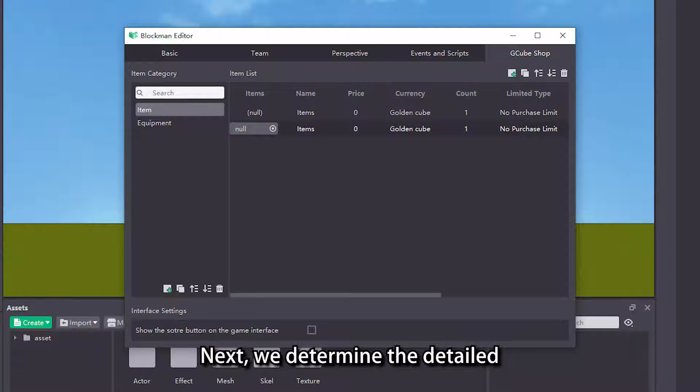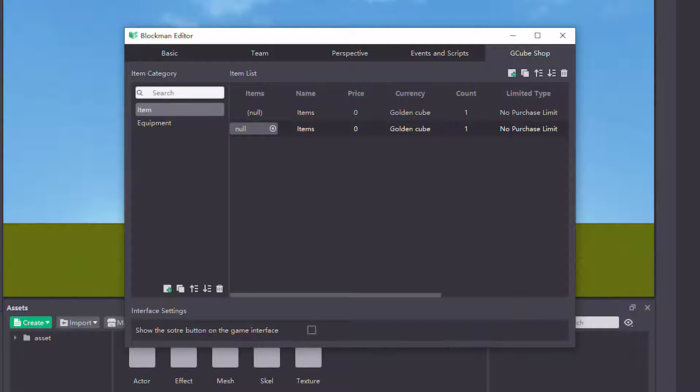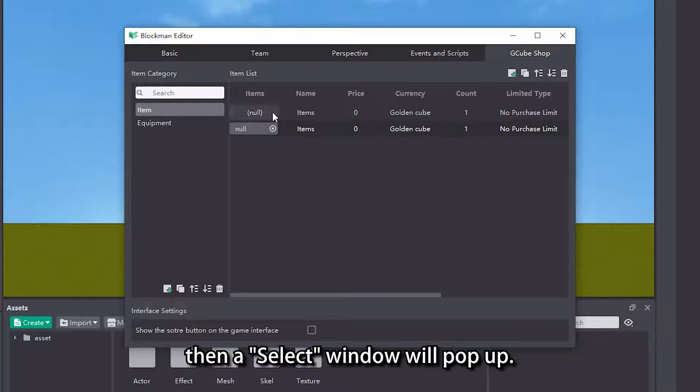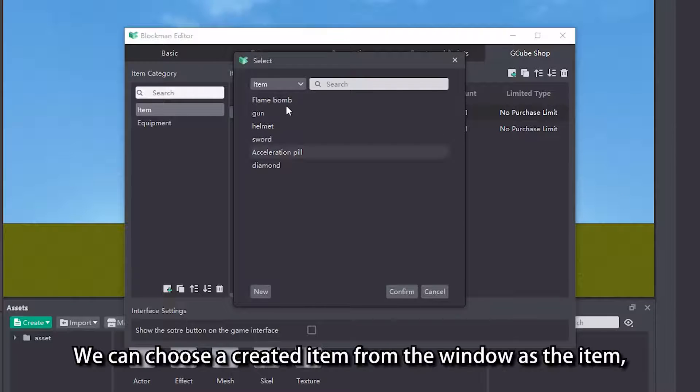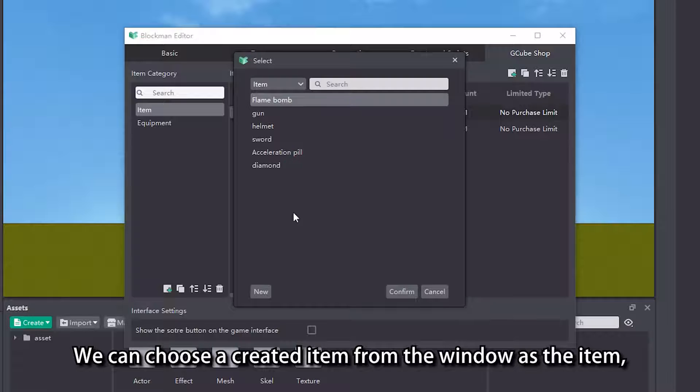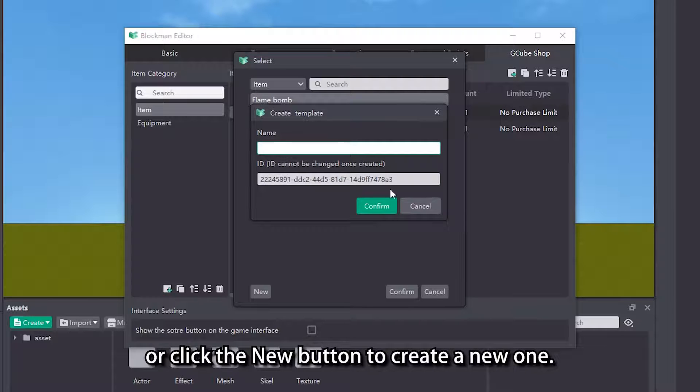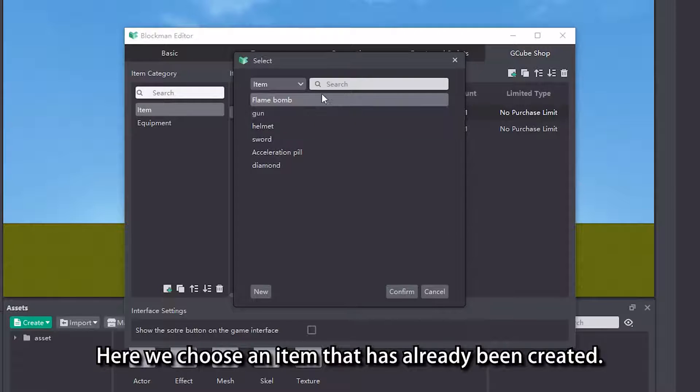Next, we determine the detail properties of an item in the item list. Click the item select button then a select window will pop up. We can choose a created item from the window as the item, or click the new button to create a new one. Here we choose an item that has already been created.